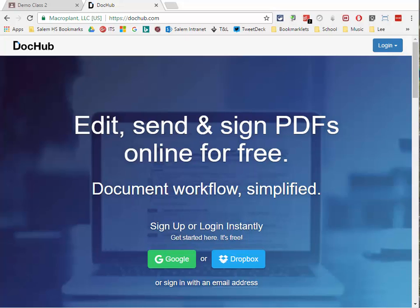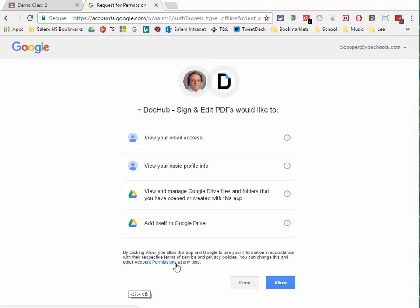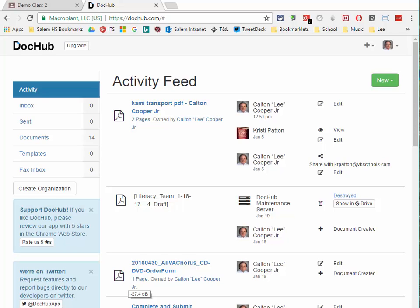I'm at the DocHub website and I'm going to click the Google Login, which is going to sign me into DocHub. Once logged in, it will take you to the permissions page. DocHub wants your name and basic profile information, plus permission to view and manage files in your Google Drive, and it will also add itself to Google Drive so you can open files with it later. When this pops up, click Allow and after a few seconds it will open DocHub.